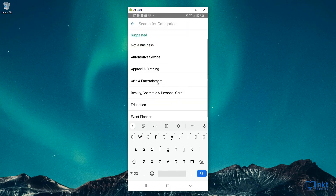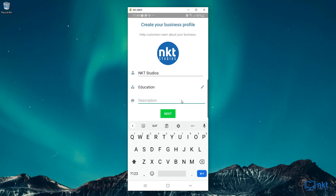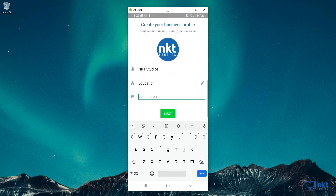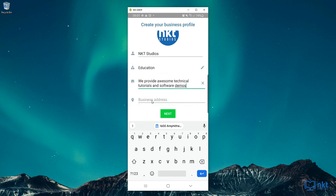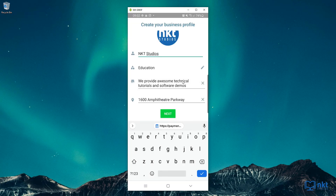Then you need to choose a category — I'm going to select Education. I'm going to click on Show More Options to see the fields for description and business address. Remember, WhatsApp Business is ideal for local and small businesses, that's why you need to put in the address. For the description, I'm going to put in: we provide awesome technical tutorials and software demos. Then I'm going to scroll up to put in the address. Here you should just put in your address — this is actually Google's address, but it's just fine for demonstration. Then click on Next. As you can see, we have a problem with our name — it's saying your business name doesn't follow our naming guidelines. You're not supposed to capitalize anything except the first letter, so I'm going to change the capitalization and then click on Next.